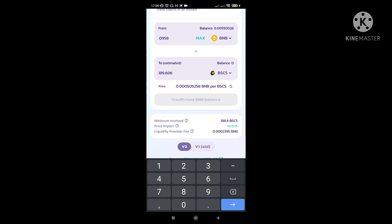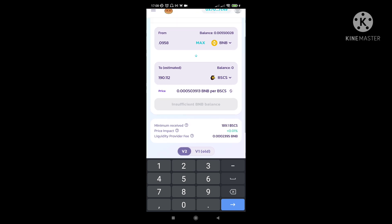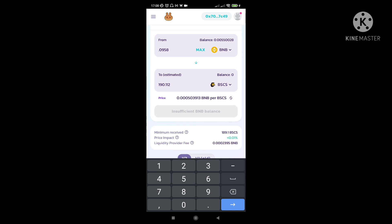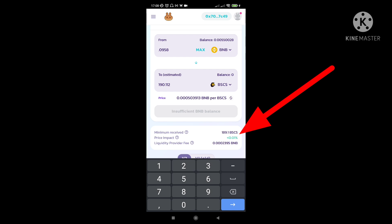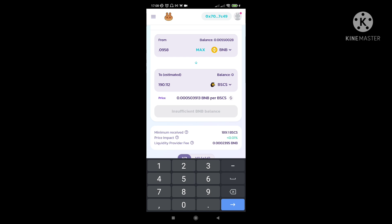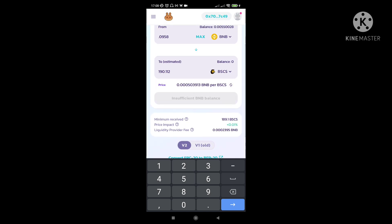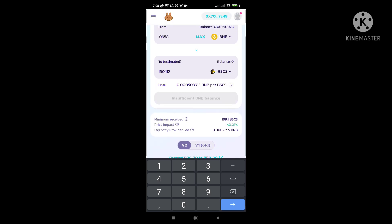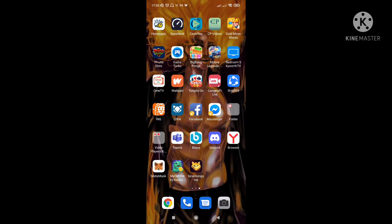So same thing, click nyo lang yung balance. Dito kayo titingin sa baba. Ito yung titignan nyo kung ilan yung mabibili yung token sa equivalent yung BNB. Ganda lang sya, kasimple.